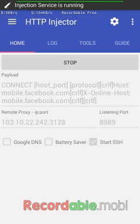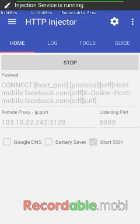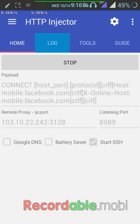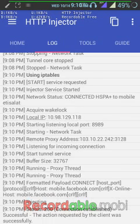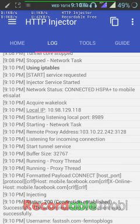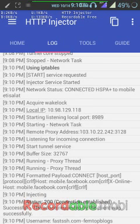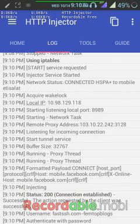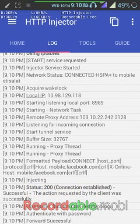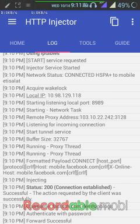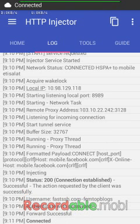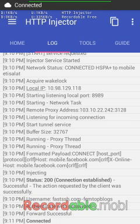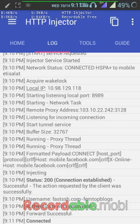Then go to log. Wait for the HTTP. You can see forward successful, then connected. You can see connected here.